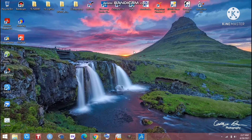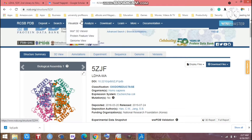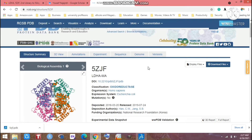Hello everyone, after a long time I am back. Today we are going to learn about protein preparation. If we are thinking to do molecular docking, we have to download a protein, and you can easily download it from the RCSB PDB database. I have another video about downloading the protein from RCSB PDB, so today I am not showing that. First of all, you have to download a protein from RCSB PDB.